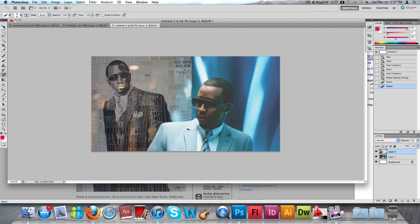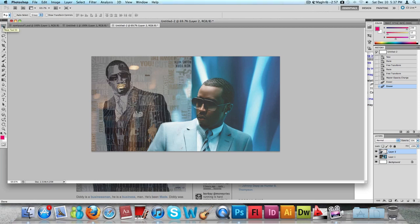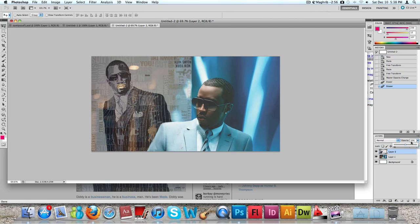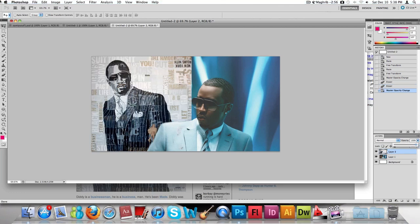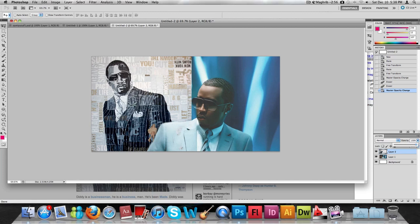Go to the Move tool, which is the first one. All the changes are made. Now go back to the opacity of the first layer and increase it back to 100.